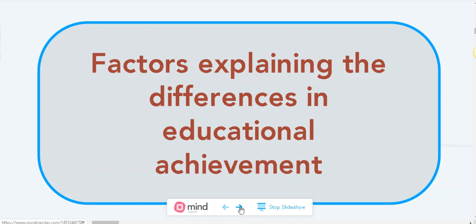Good morning to you all. Welcome to our first session of online classes for Grade 11. Based on our syllabus, we have reached page 169, and we are going to look at the factors explaining the differences in educational achievement.